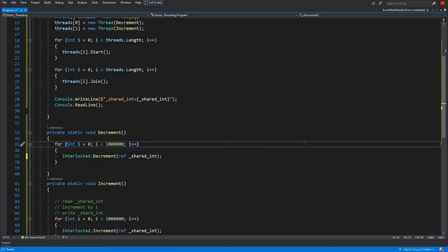Hello guys, welcome to my channel. Today we will be looking at how we can use AutoResetEvent and ManualResetEvent for thread synchronization. If we have to communicate between two threads — to tell one thread that it is now finished and another thread wants to wait — there are certain ways to do this, called synchronization of threads. One way is to use boolean flags, but the waiting thread will keep polling, wasting CPU time and resources. Another way is to use waiting constructs like events.